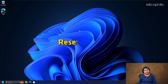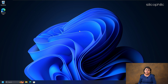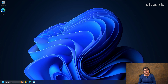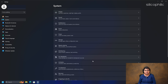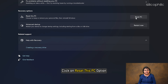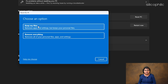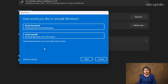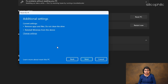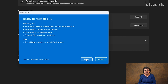Method 17: Reset your PC. If the above methods cannot fix the Windows error, reset your PC. But before you do that, make sure to back up all your essential data and files, as this process can erase all your data. Here is how you can reset your PC: open Windows Settings and choose Recovery. Click on the Reset this PC option. You can select either the Keep your files or Remove everything option. Select Remove my files and follow the on-screen instructions to complete the process. Next, go to Additional Settings and choose Next.